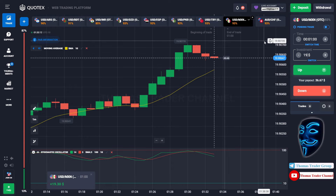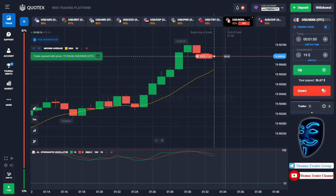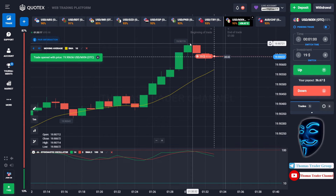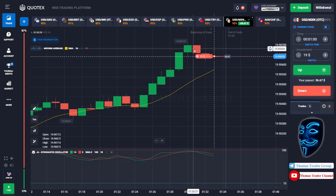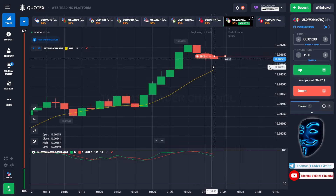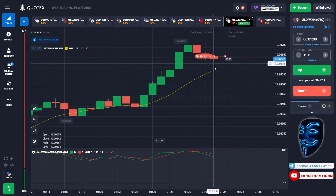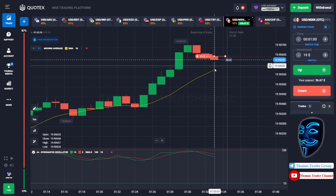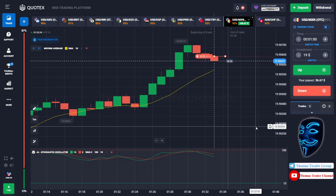Over here we still can open sell for one minute, because I'm sure the market will still continue the correction to the moving average line before it continues the bullish trend. Let's prove it and wait till the end of our trade.